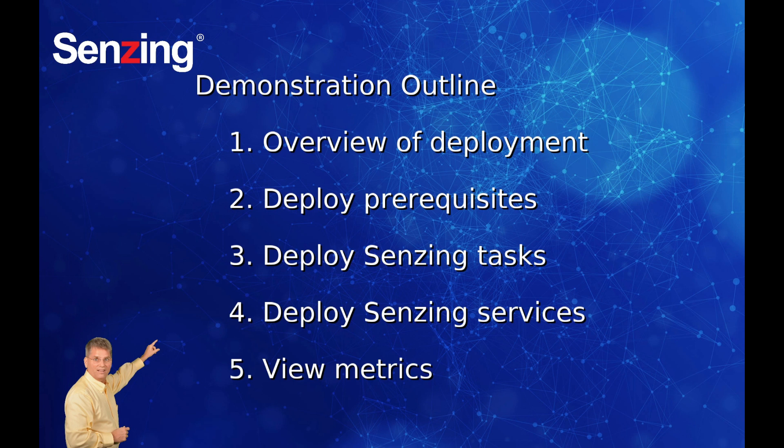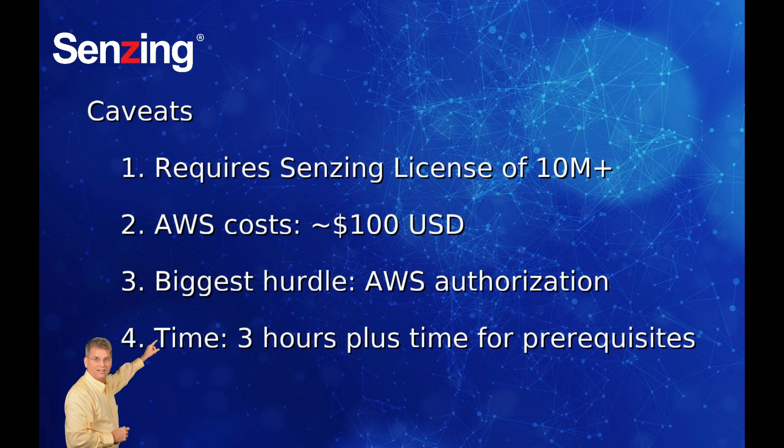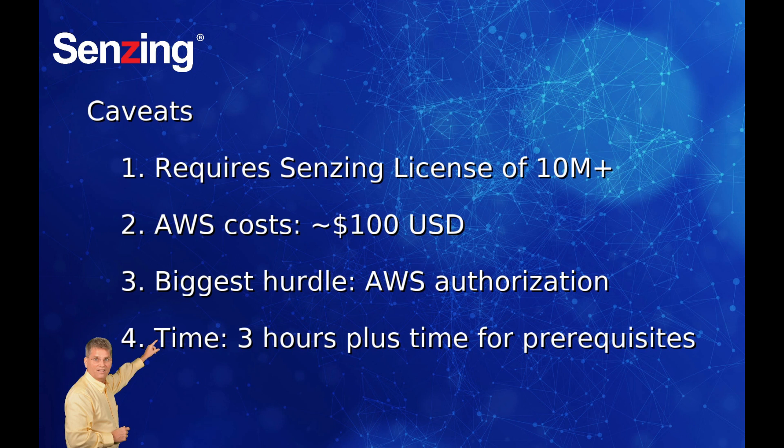Once deployed we'll look at performance metrics on AWS. But first, a few warnings. This demonstration has a cost. I found that AWS authorization is a big challenge. Although the demonstration takes over three hours in real time, this video has been edited to about 15 minutes.